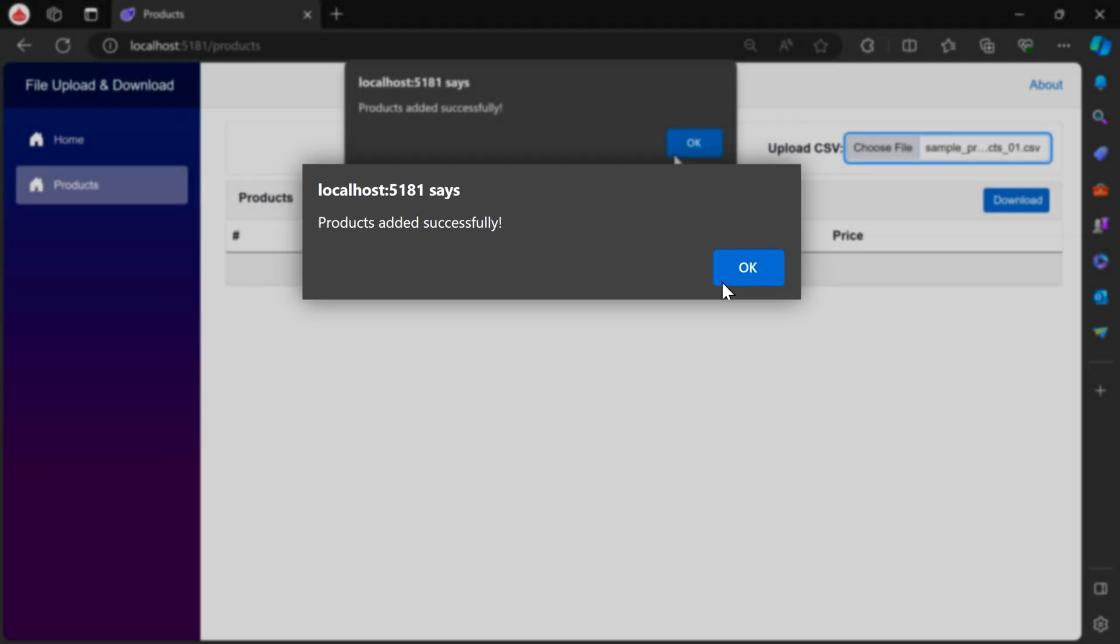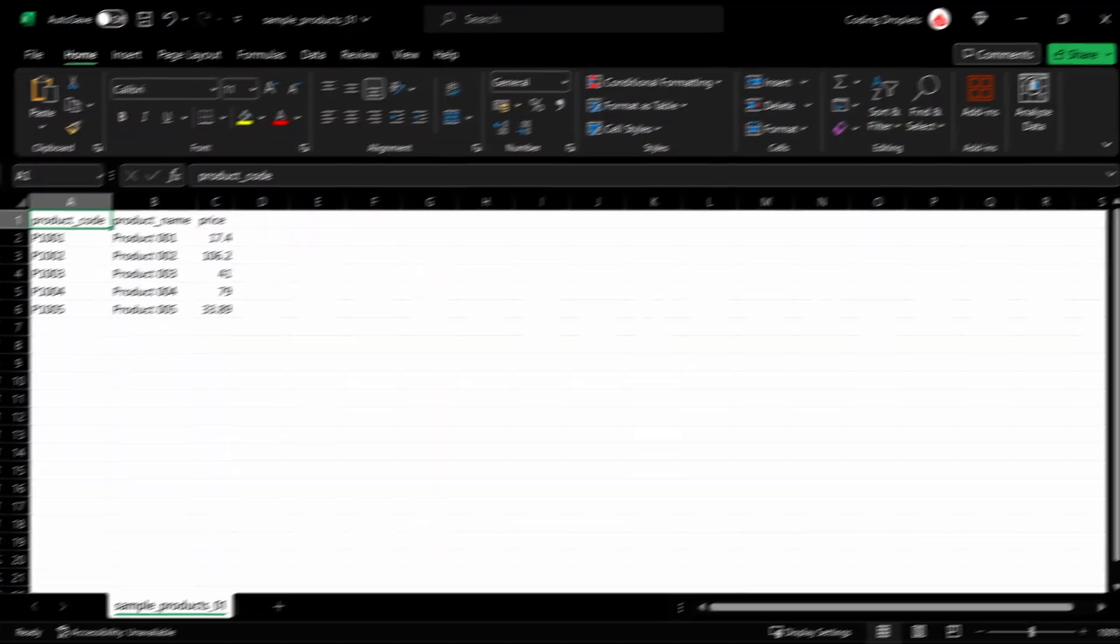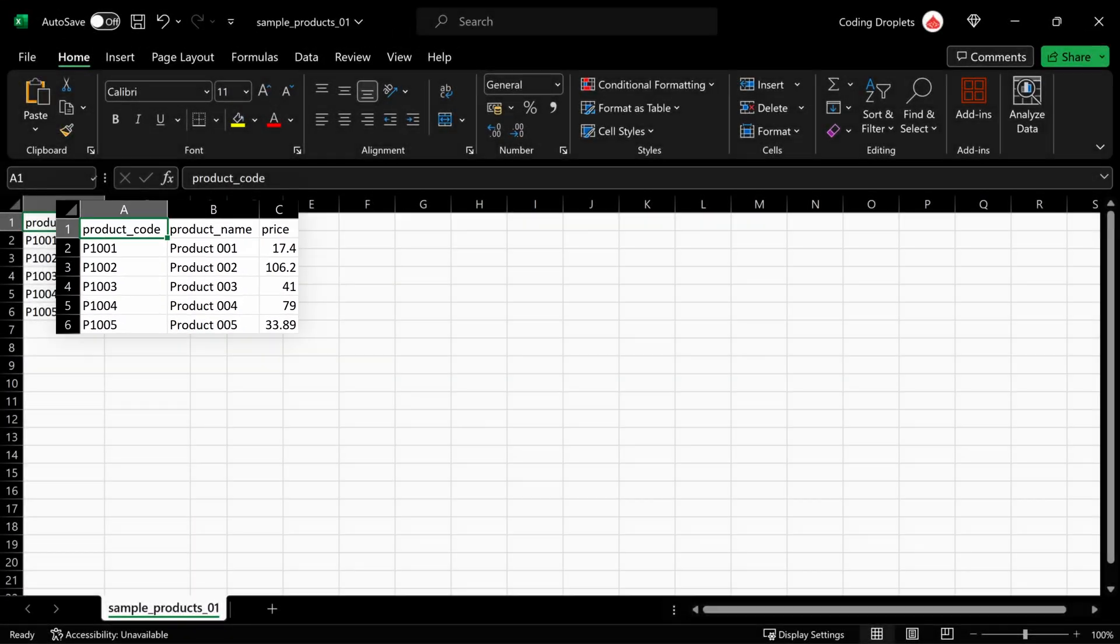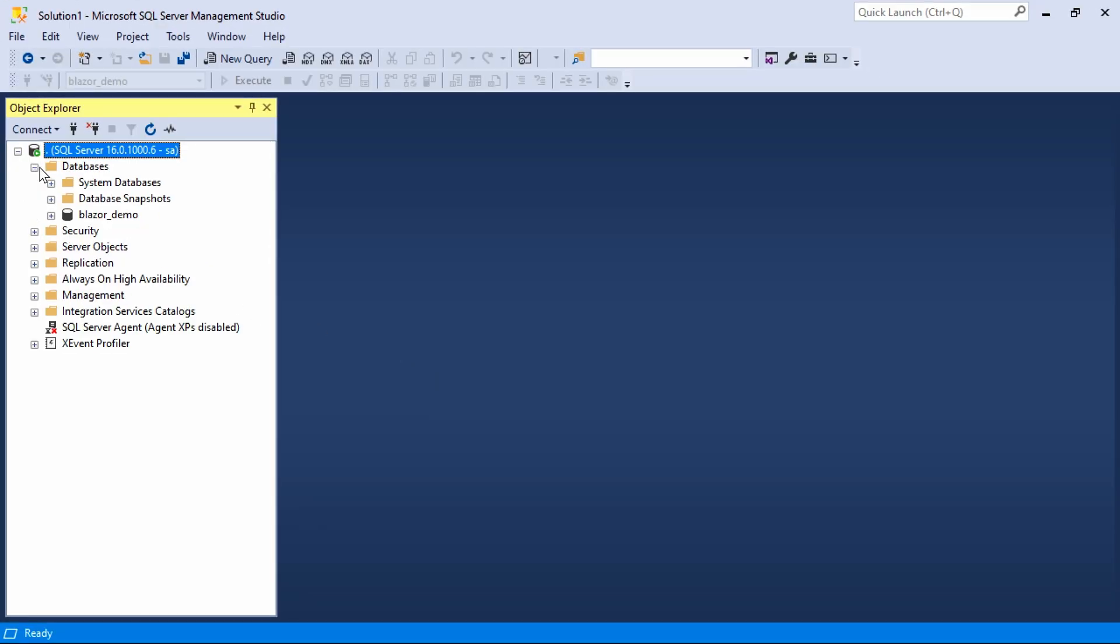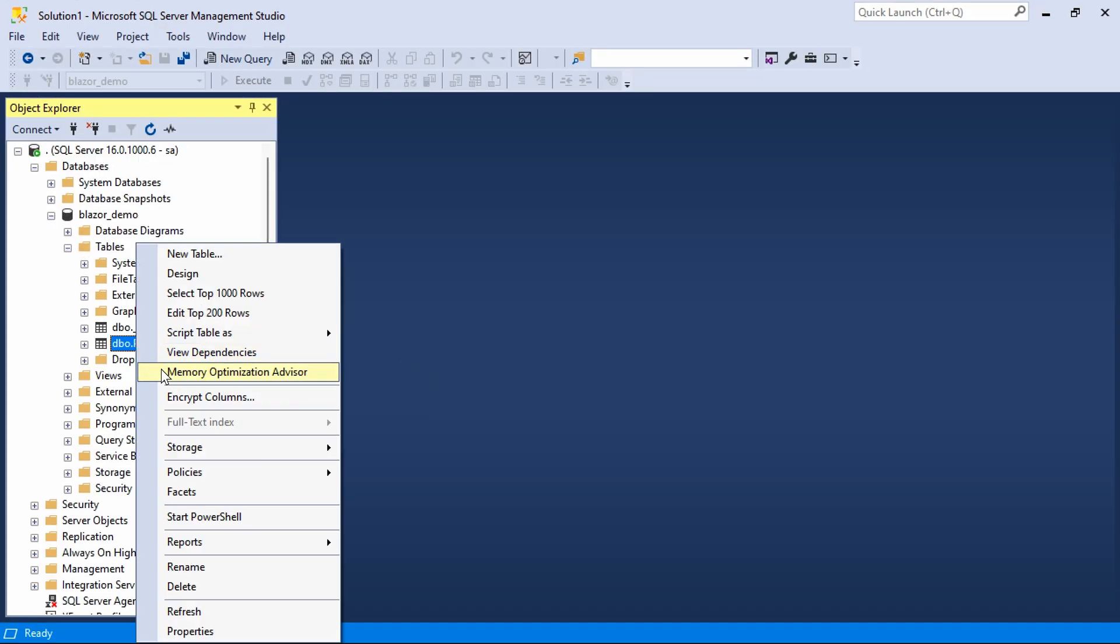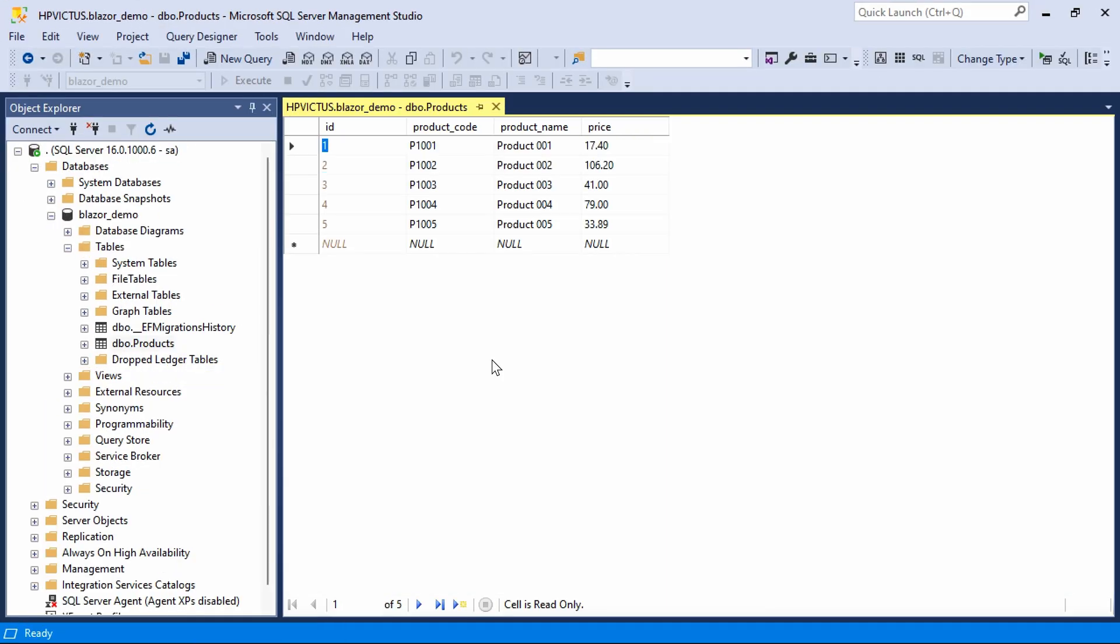The added products are now populated in the table. Here is the content of the CSV file we have just uploaded. Additionally, I'll showcase the data in SQL Management Studio, where you can see all the five products.